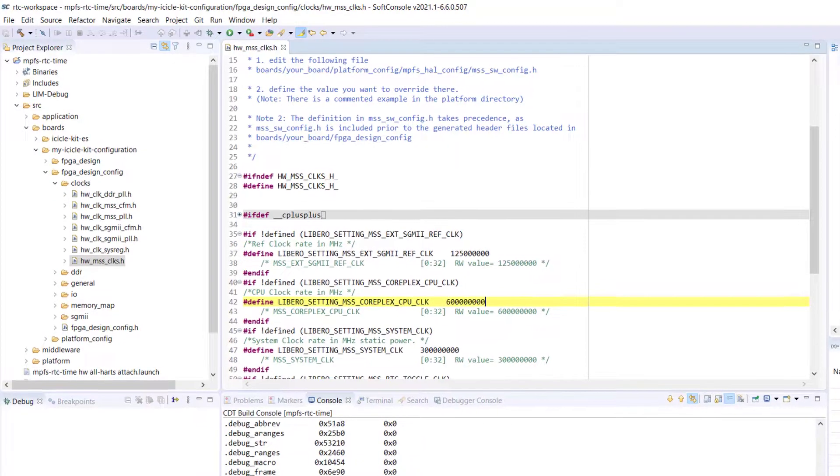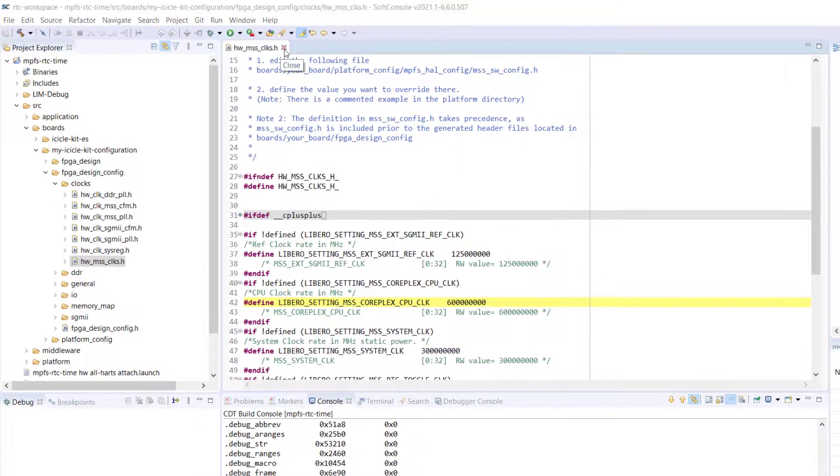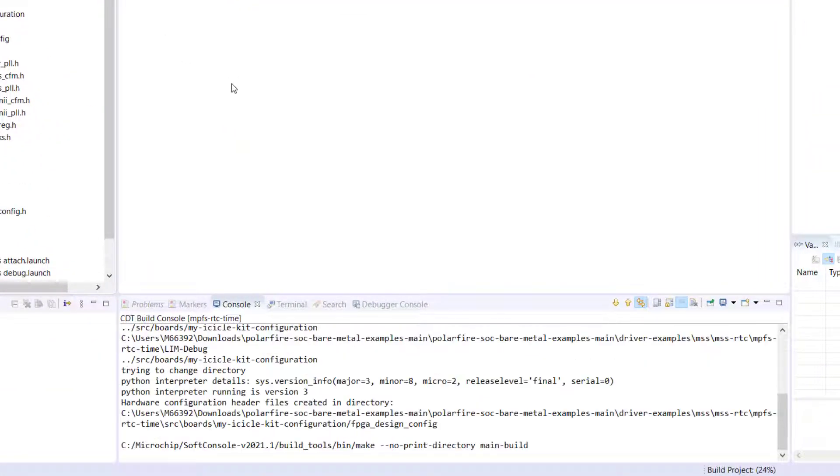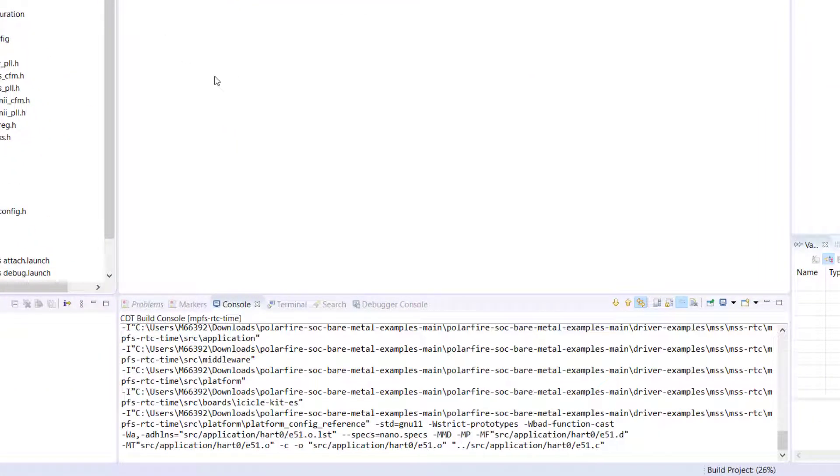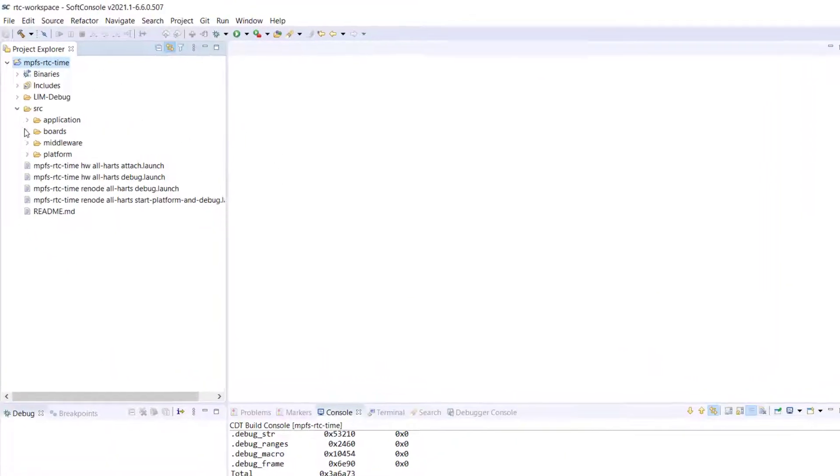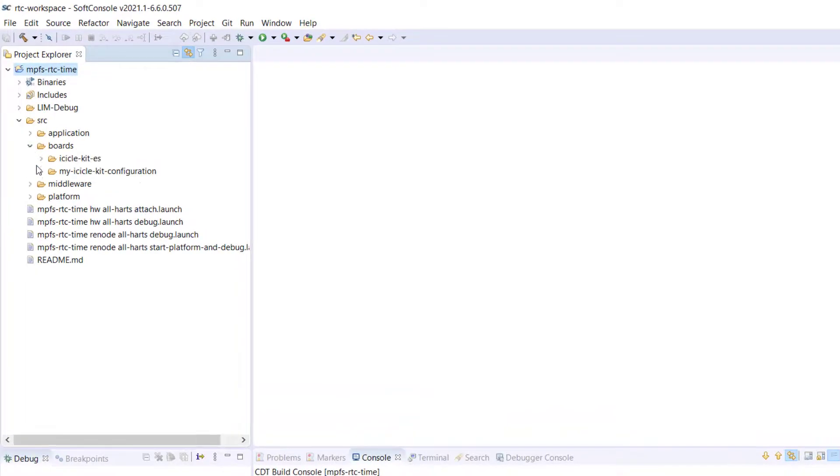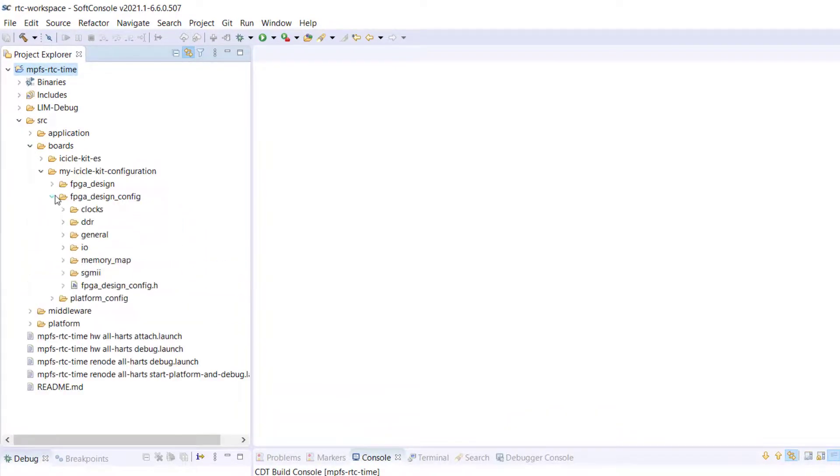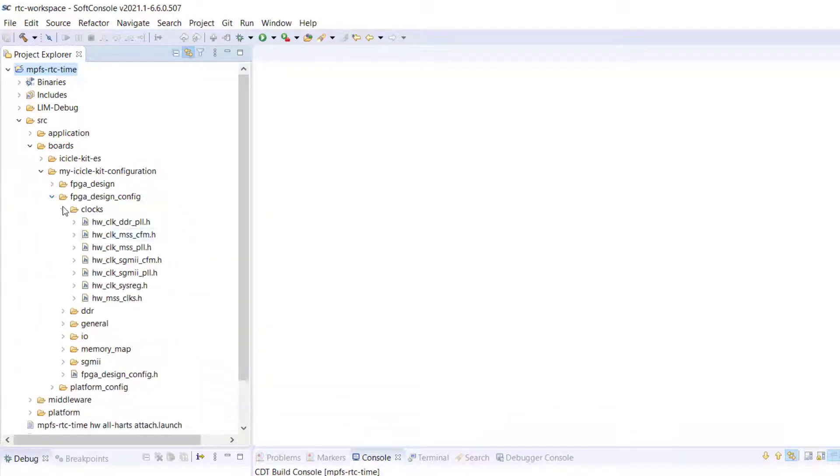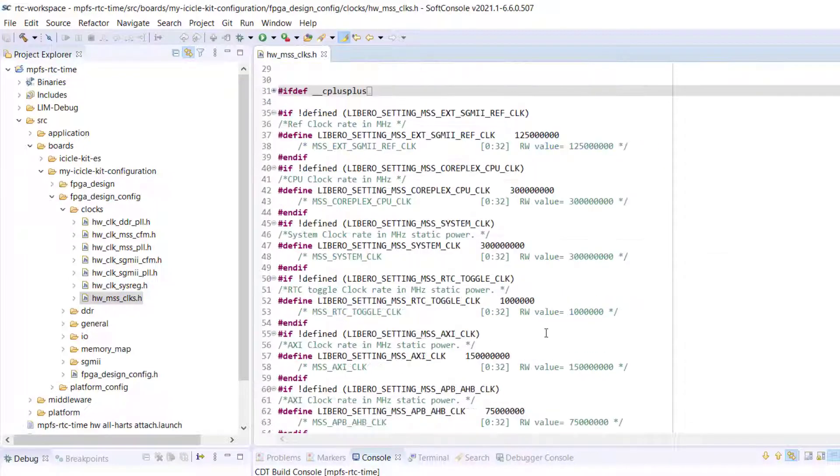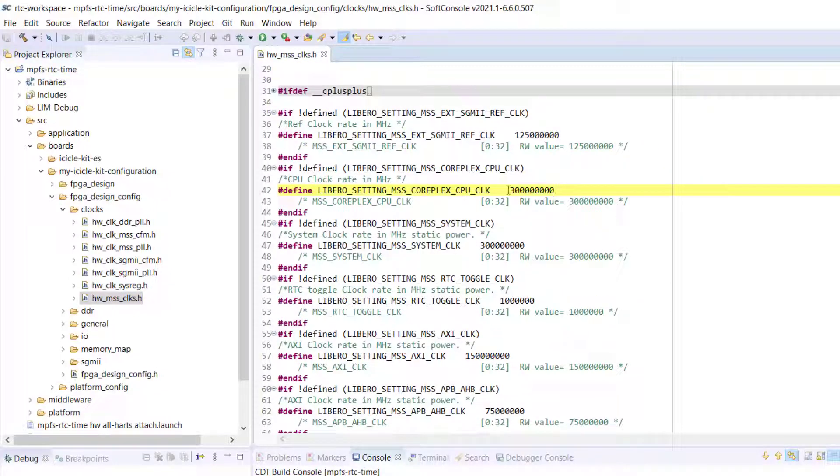Now, rebuild the project, which will take a minute. Once it's rebuilt, navigate back and open the hardware MSSClocks.h file, and here you will see that the Libero settings for the MSSClocks.h clock has changed to 3 million hex.